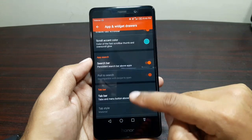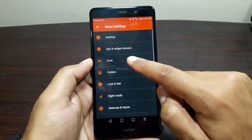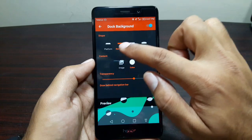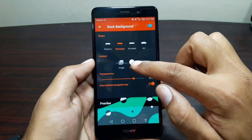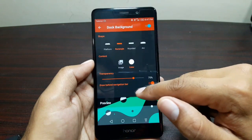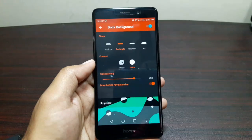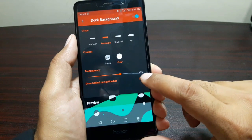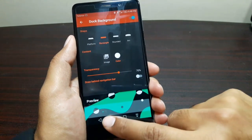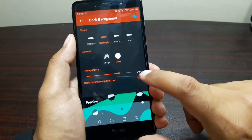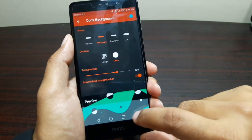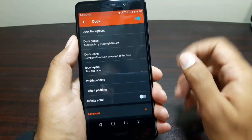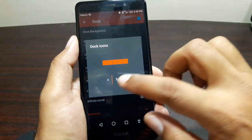Now go to Dock and go to Dock Background. Here choose the shape to be Rectangle, color to be White, and you can choose the transparency — I would leave it at 75%. Also select Drop Behind Navigation Bar, because if you don't, it won't cover the navigation buttons, but if you turn it on it will cover those navigation buttons down below as well. Then go back and tap on Dock Icons and select it at 5.